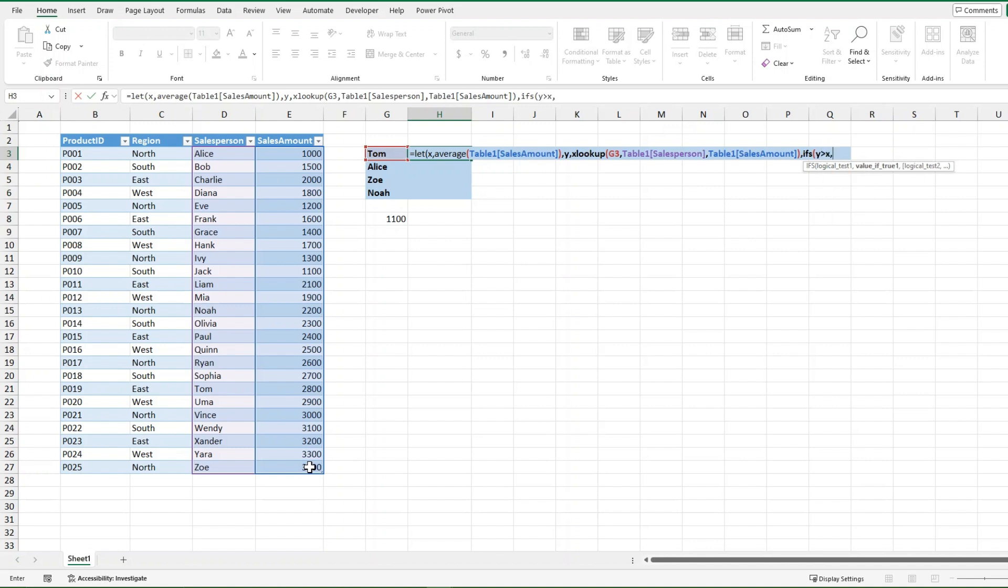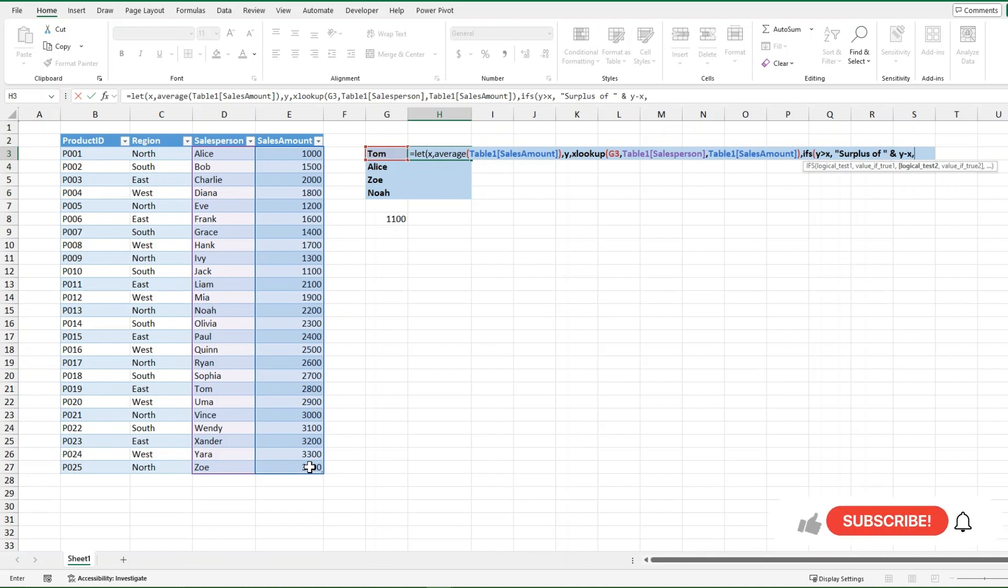So if the sales amount for this specific salesperson is larger than the average, then I want it to return surplus of. And I'm going to use that AND function again to give me the actual number I want, and it's going to return to me y minus x. And that's the first logical test.